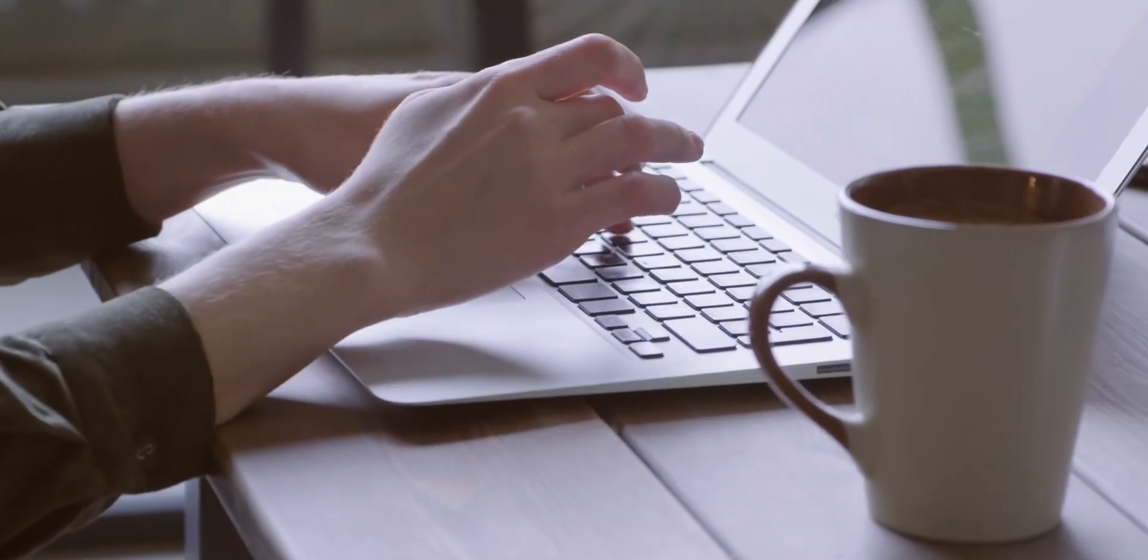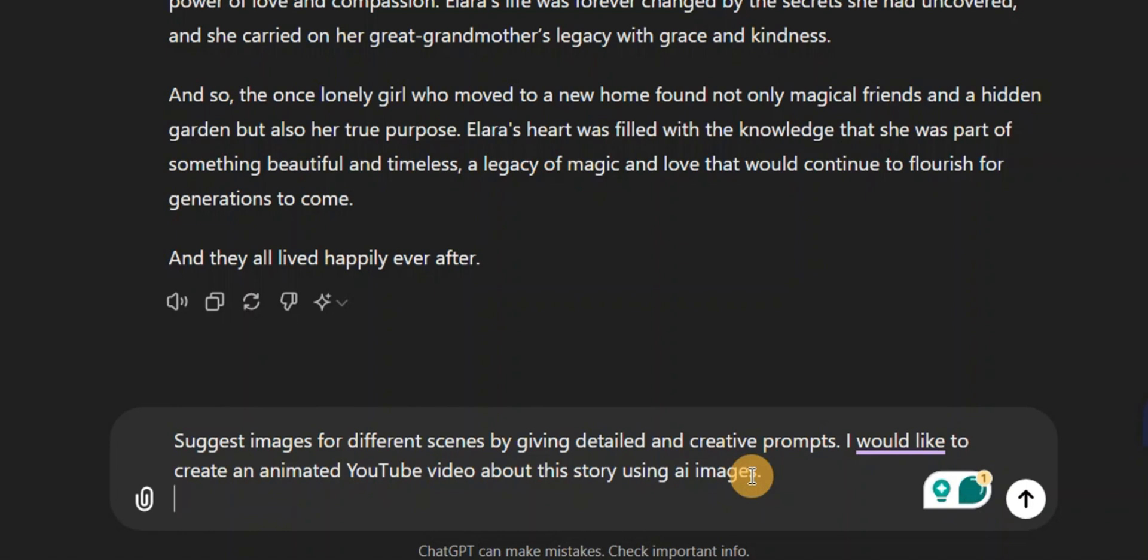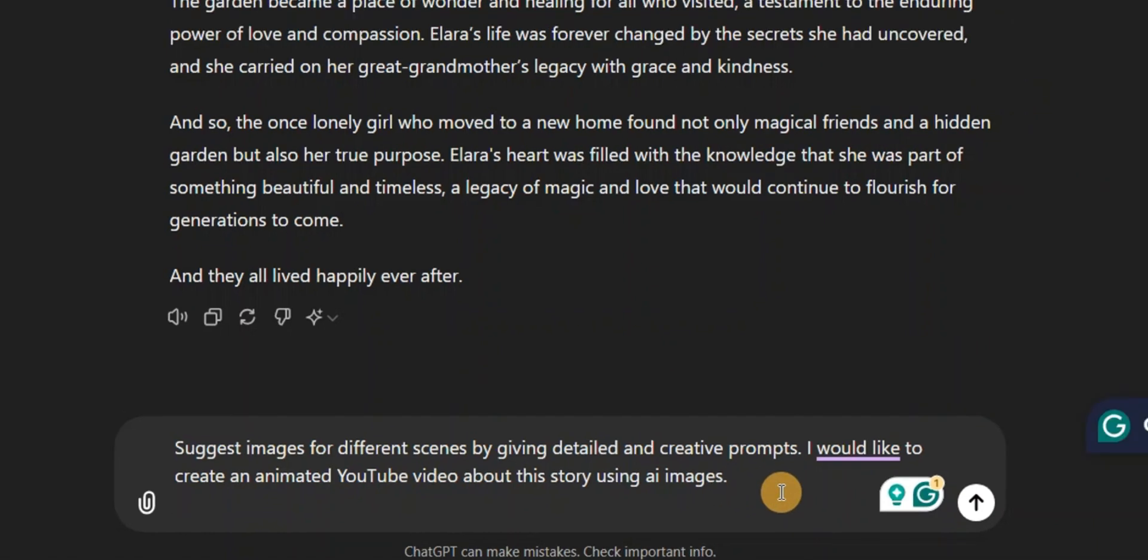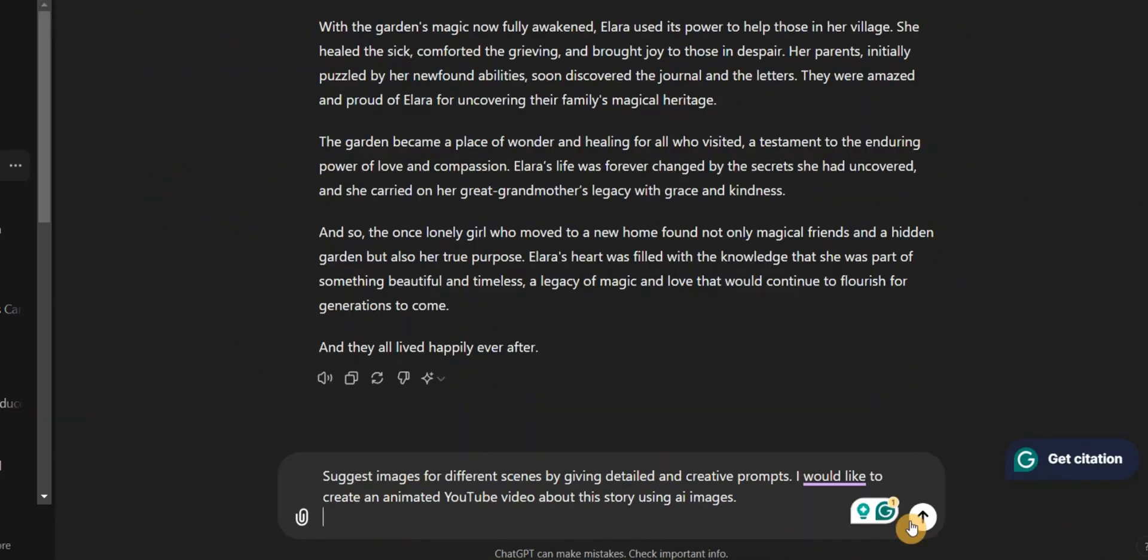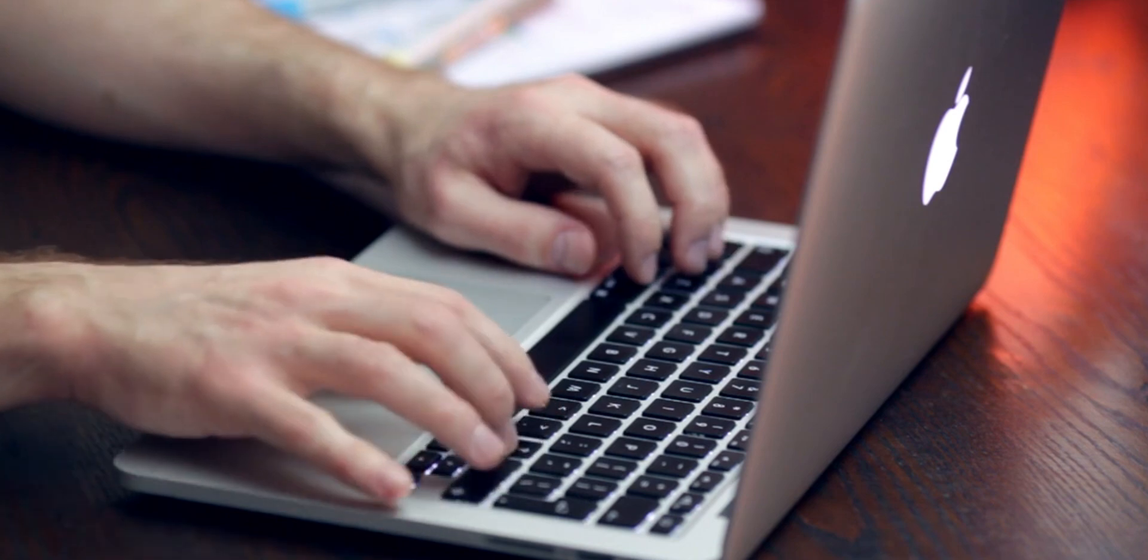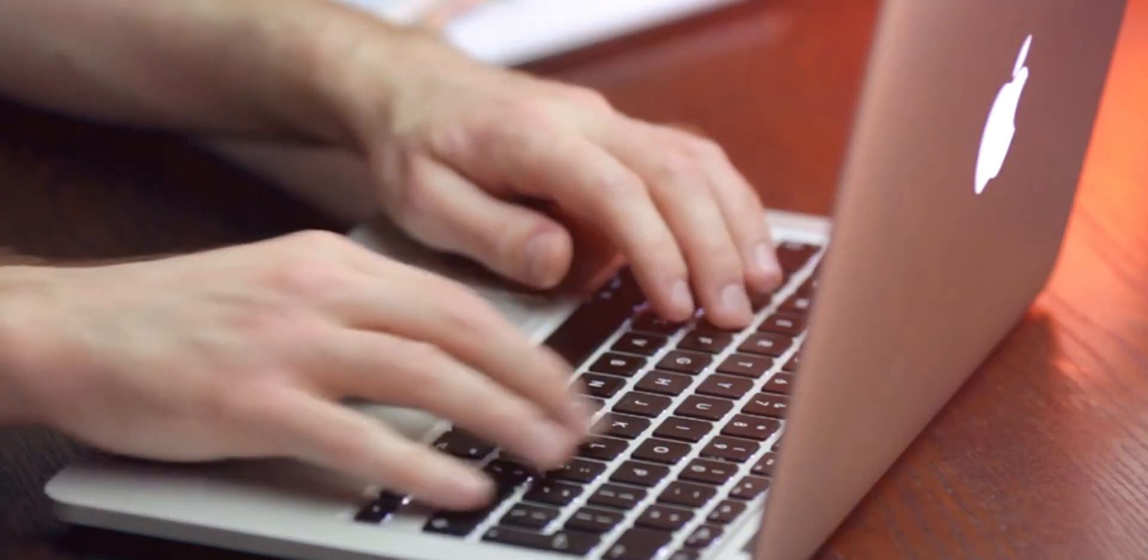Once your story is ready, give ChatGPT another prompt by saying 'suggest images for different scenes by giving detailed and creative prompts. I would like to create an animated YouTube video about this story using AI images.' Go ahead and hit enter.